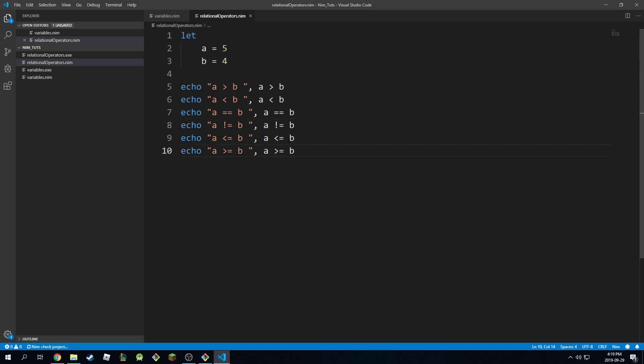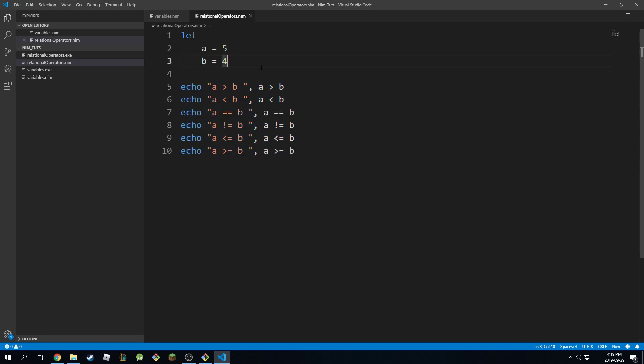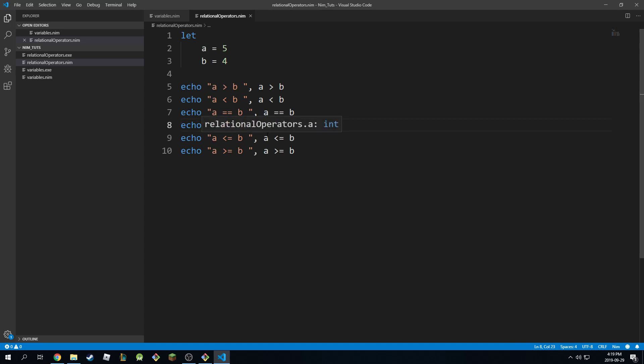So these are the main operators that you're going to use in your logic in your future programming career if you ever get into nim. This is what you need most of the time, unless you later on get into bit shifting or something like that. But for now, this will suffice for most of your projects. So you just have the greater than, the less than. This is how you compare two numbers. So you say equal equals. This is how you make sure they're not the same. This is how you make sure they're less than or equal.